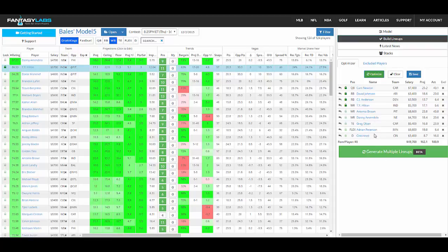I also like to optimize the lineup just to look at it, to see what the model, what a computer thinks is the pure mathematical best lineup, because sometimes there's insights there. Sometimes maybe there's a weird play and it forces you to think about why that guy might, why it might be wrong and the model is just missing something, or why you might be missing something and you just have a natural bias.